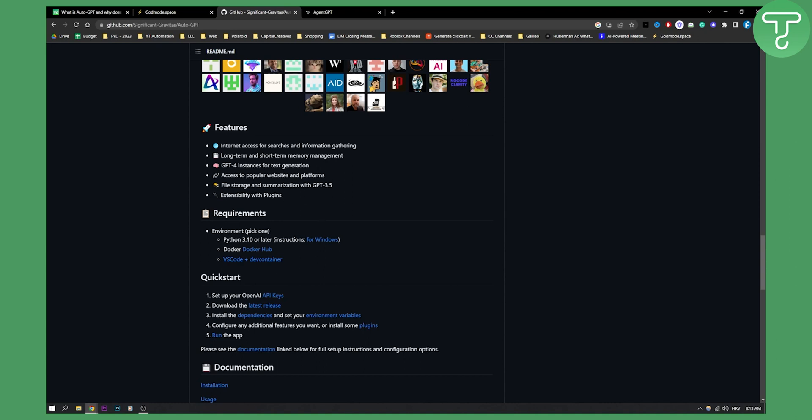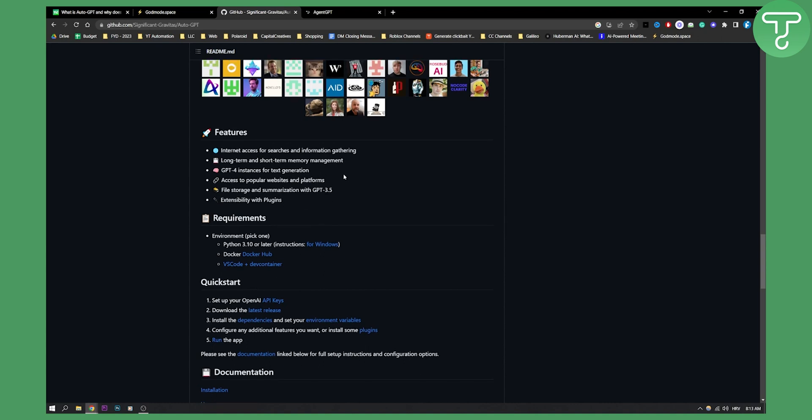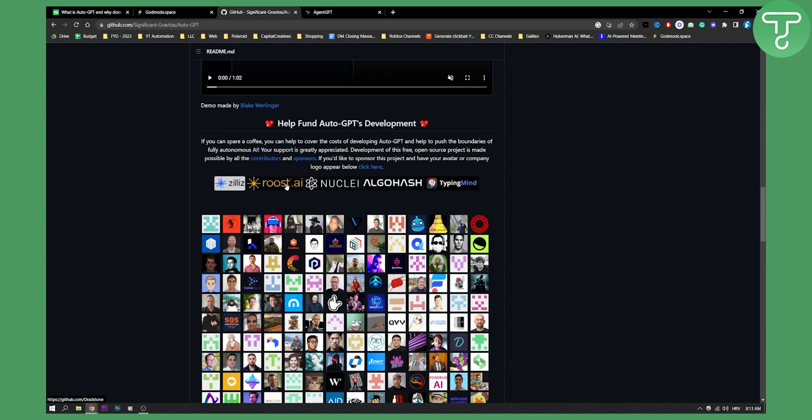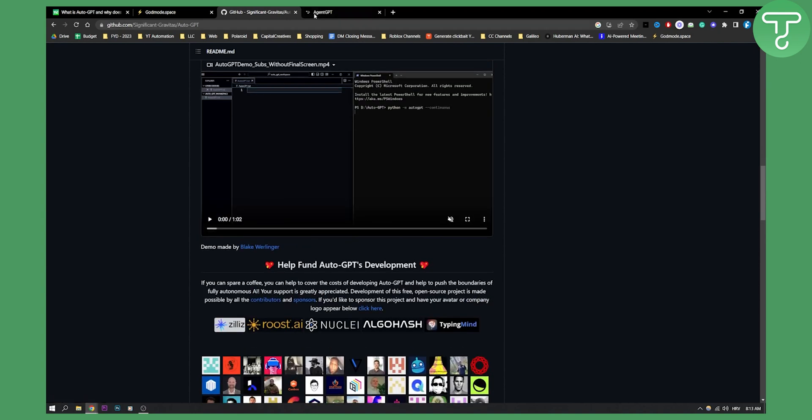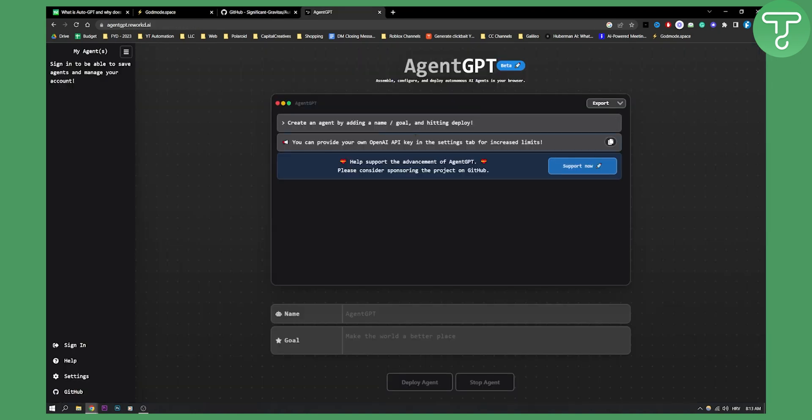You have a lot of different things. Obviously, for this, you will need coding knowledge. But if you don't want to code, you have AgentGPT.